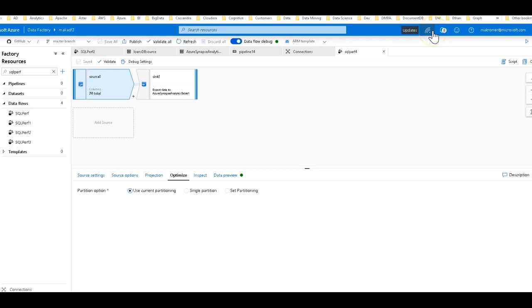Alright, welcome back ADF fans. Now this is part two of the series on how to optimize your data flows in ADF when you are loading and reading data to and from Azure SQL Database and Azure SQL Data Warehouse, also now known as Azure Synapse Analytics.